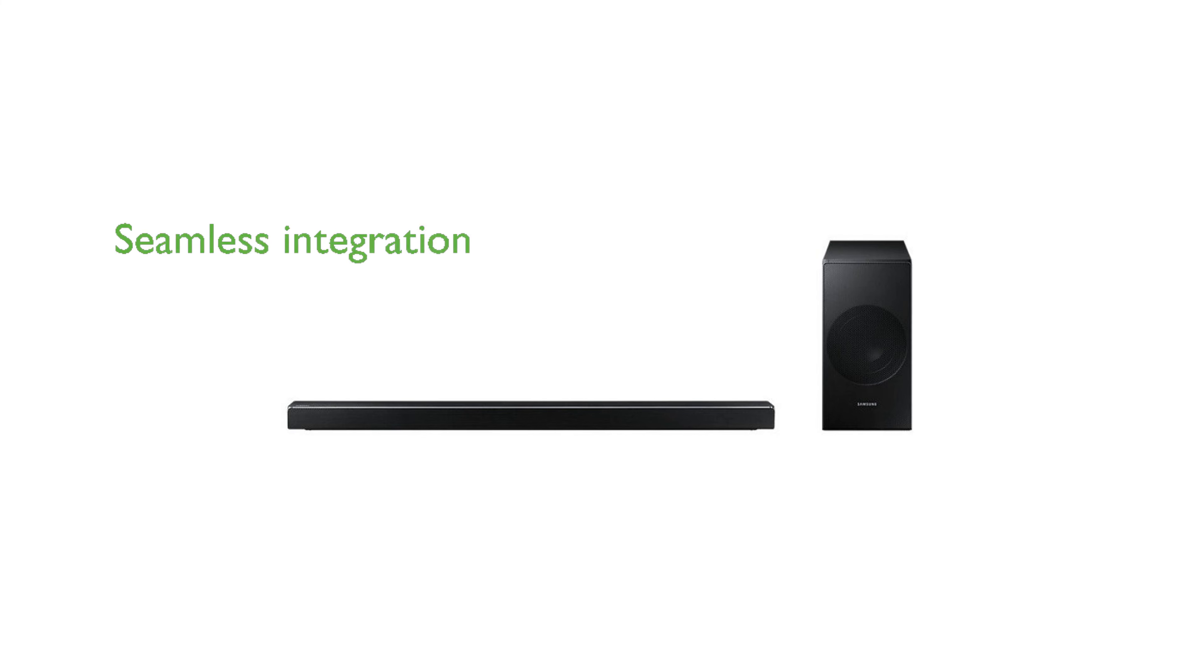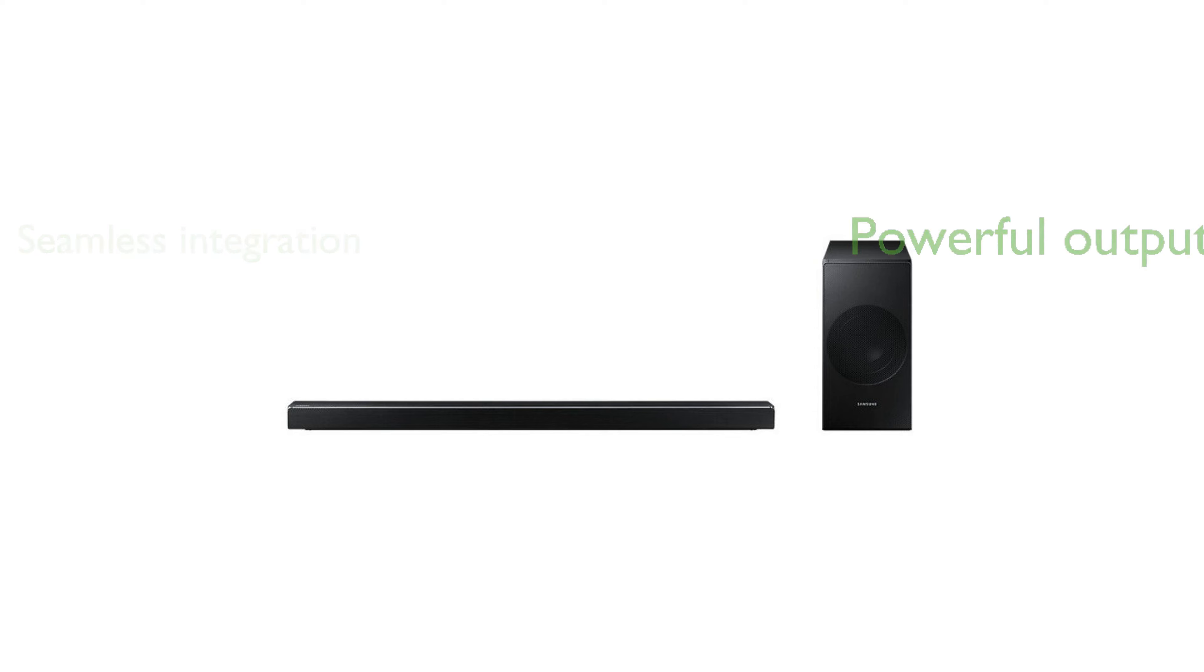Designed to seamlessly integrate with Samsung TVs, it ensures a cohesive and stylish setup in your living room. With a powerful 5.1 channel and 360-watt output, this soundbar offers robust and high-quality sound.